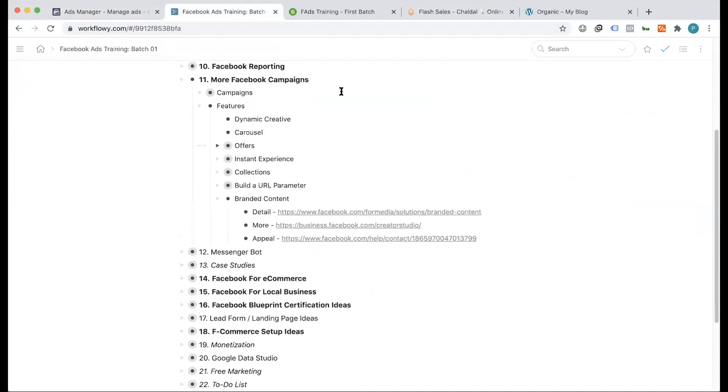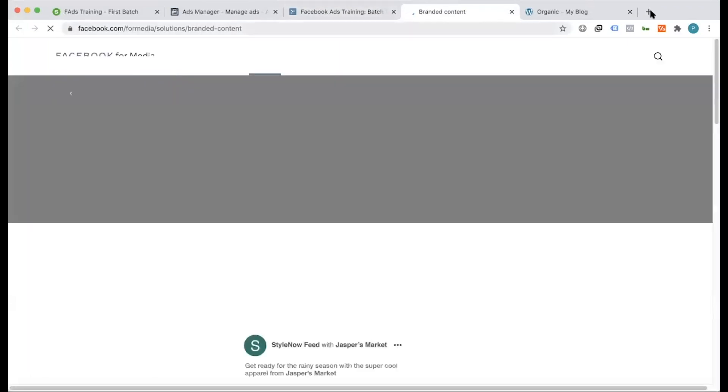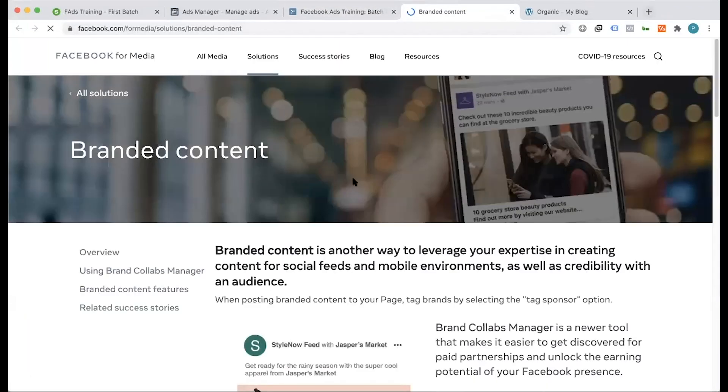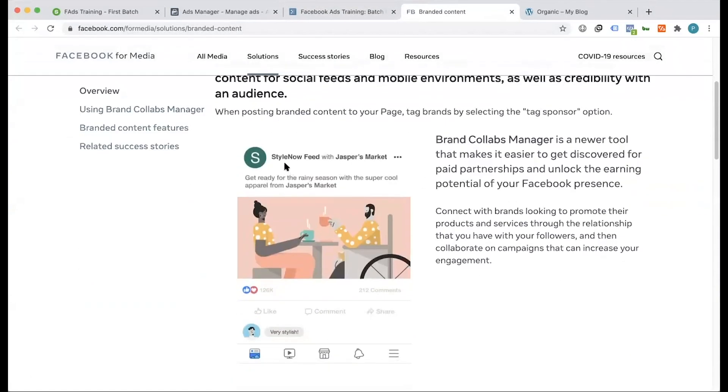What is branded content? I am very interested in this link. As we look forward to the branded content, this is normally an option.